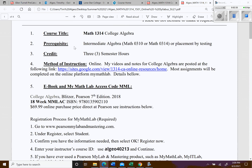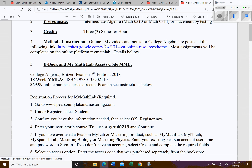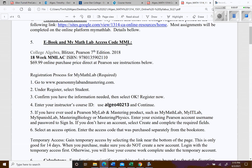For college algebra, you were either placed here from TSI or completed one of the prerequisite courses. Our mode of instruction is online. I have videos for college algebra posted at a website we'll look at in a minute. As far as the book, you don't need a physical copy — you just need access to My Math Lab, which includes a digital copy of the book.